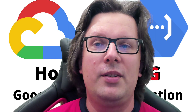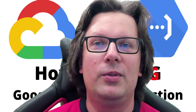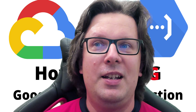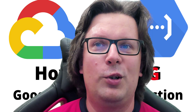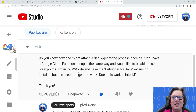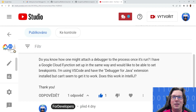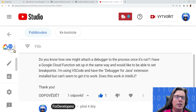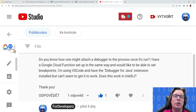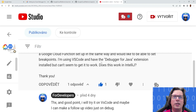There was a comment in one of my videos called Google Cloud Functions tutorial, and this question is from 'line by line'. Basically he is saying: that's a great tutorial, but do you know how one might attach a debugger to the process once it's run? I have a Google Cloud Function setup in the same way and would like to be able to set breakpoints. I'm using VS Code and have a debugger for Java extension installed but can't seem to get it to work. Does it work in IntelliJ? So I will try to show how to set up this to make it work.